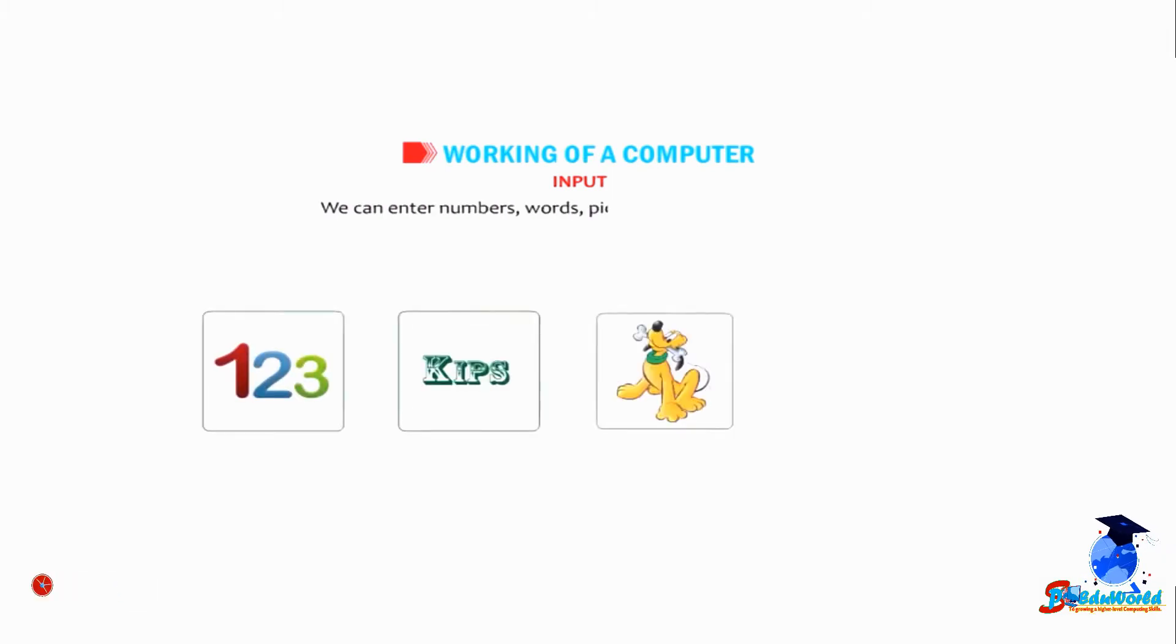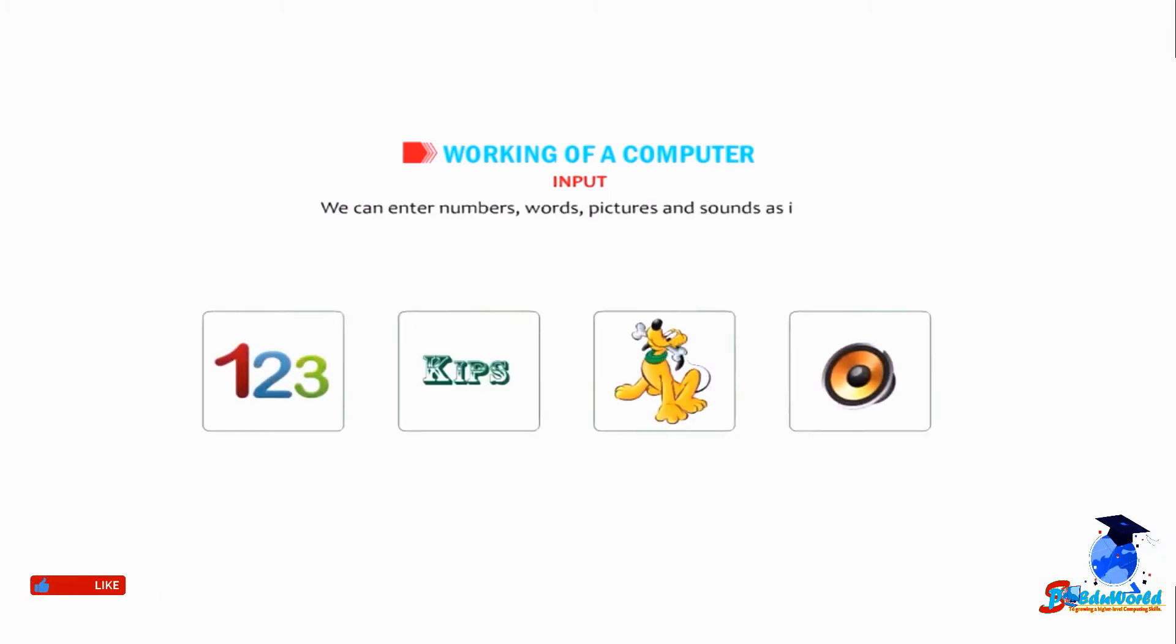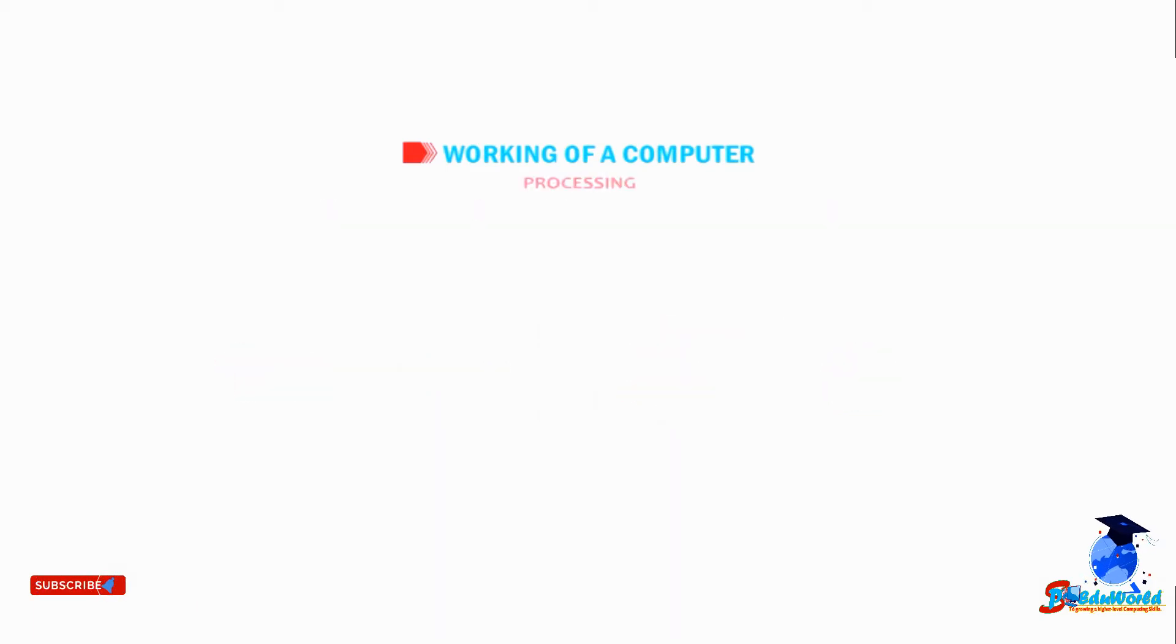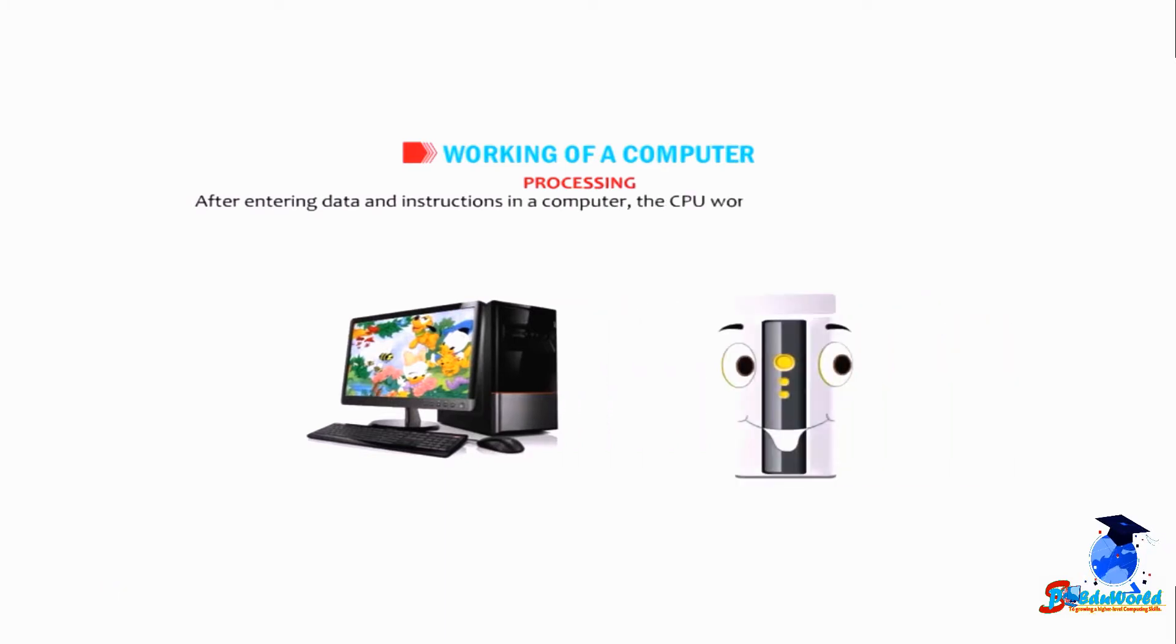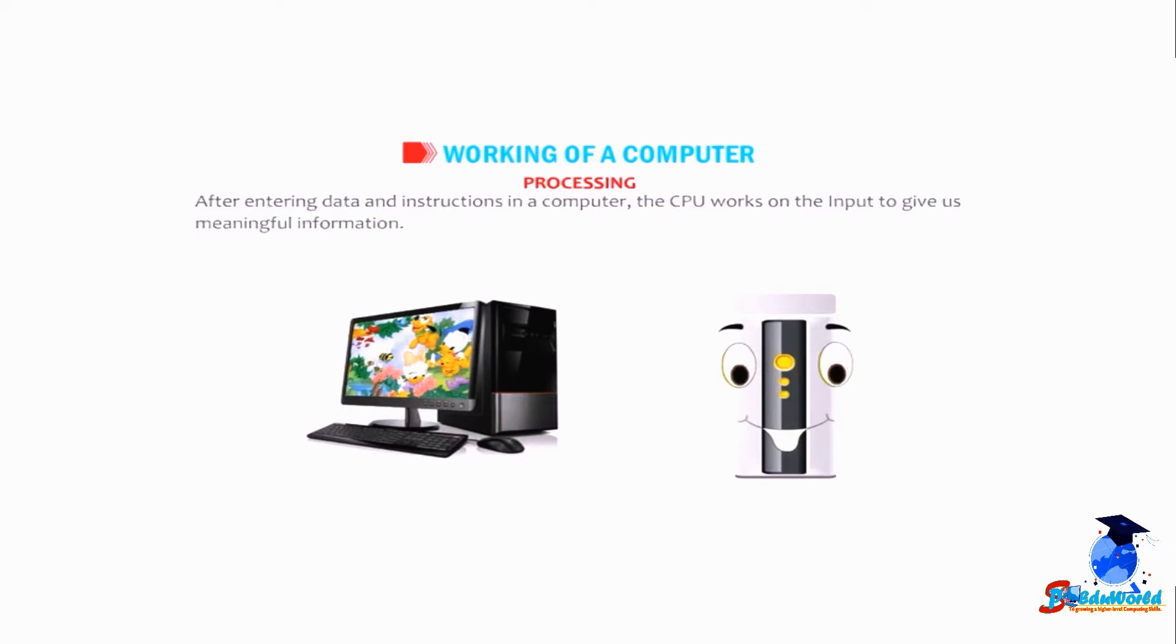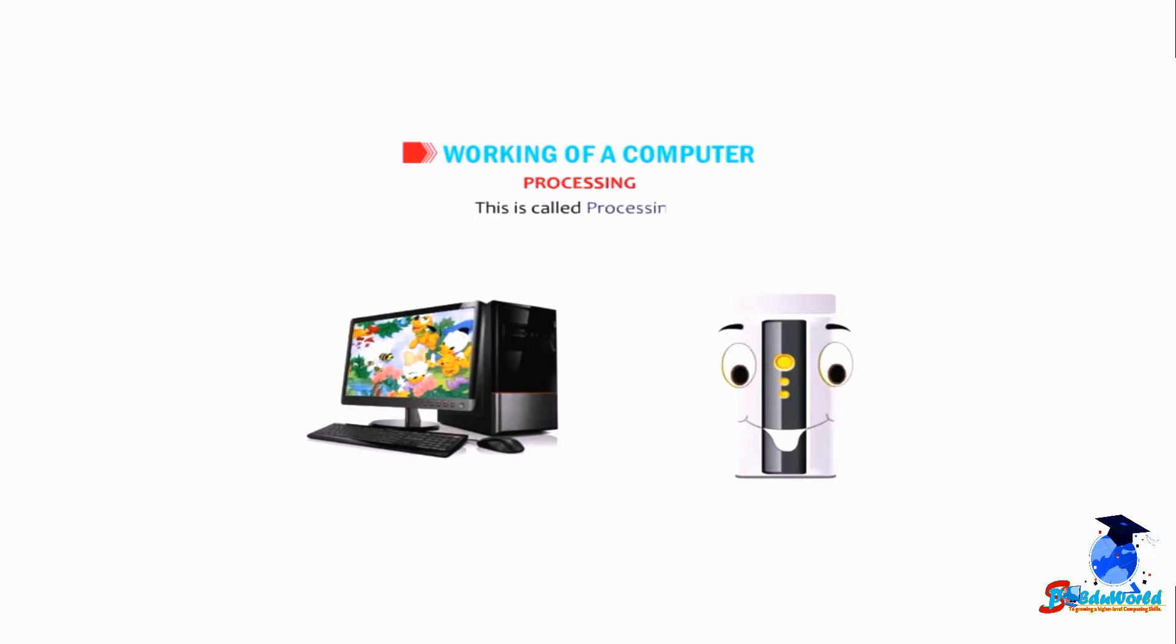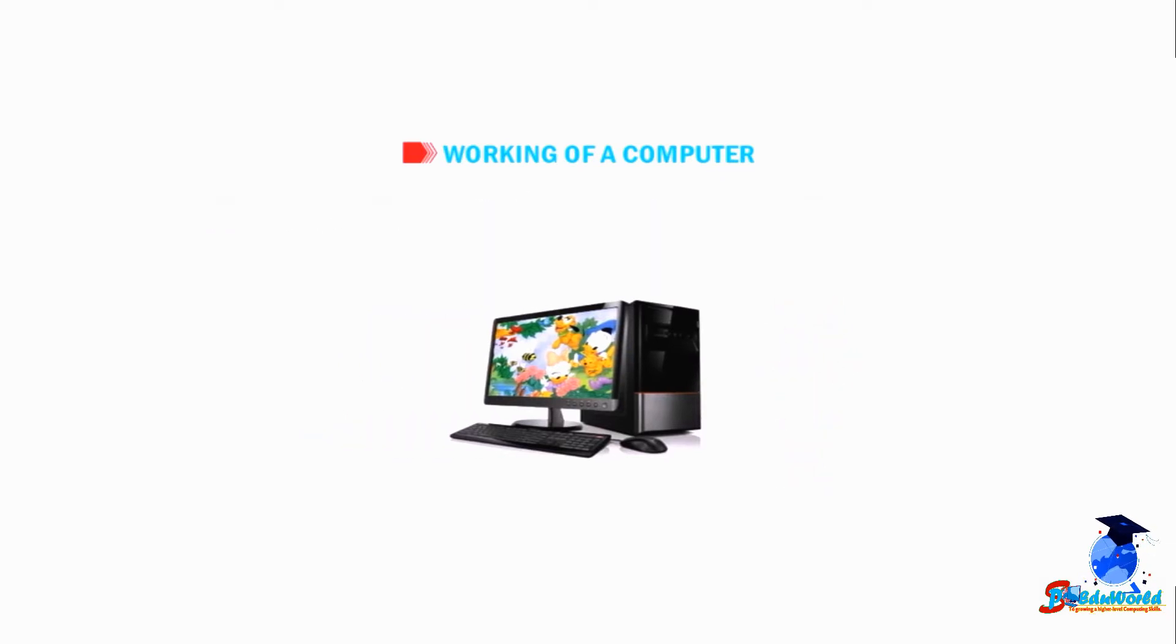Processing - after entering data and instructions in a computer, the CPU works on the input to give us meaningful information. This is called processing. Output - the meaningful information that we get after processing is known as output.